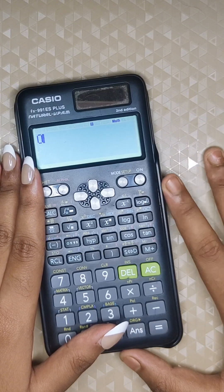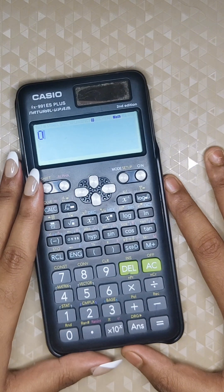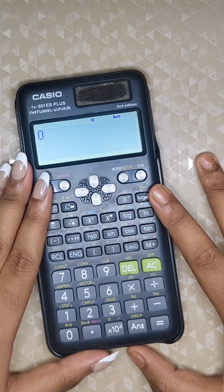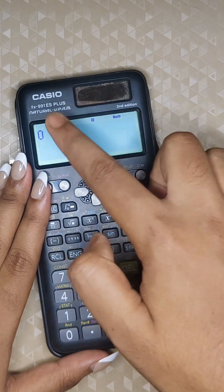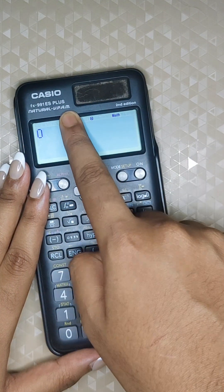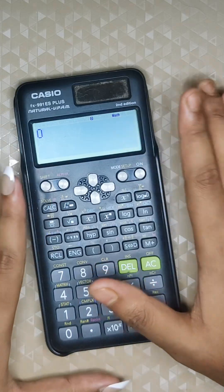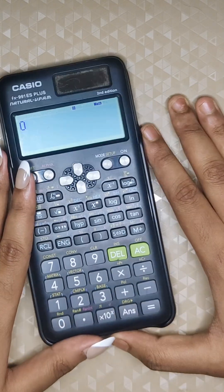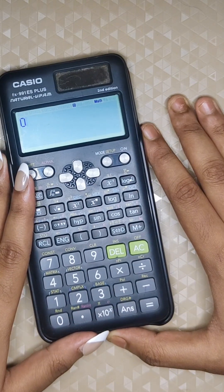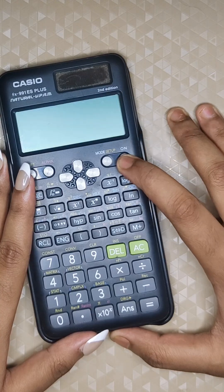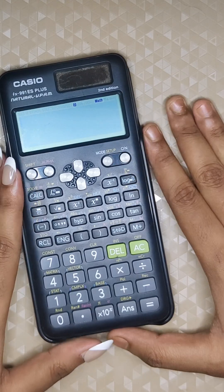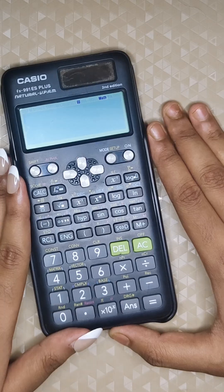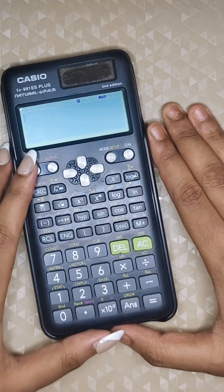This is the Casio fx 991 ES Plus second edition calculator, which is easy to use and best for engineering students. We will begin by getting familiar with the layout.